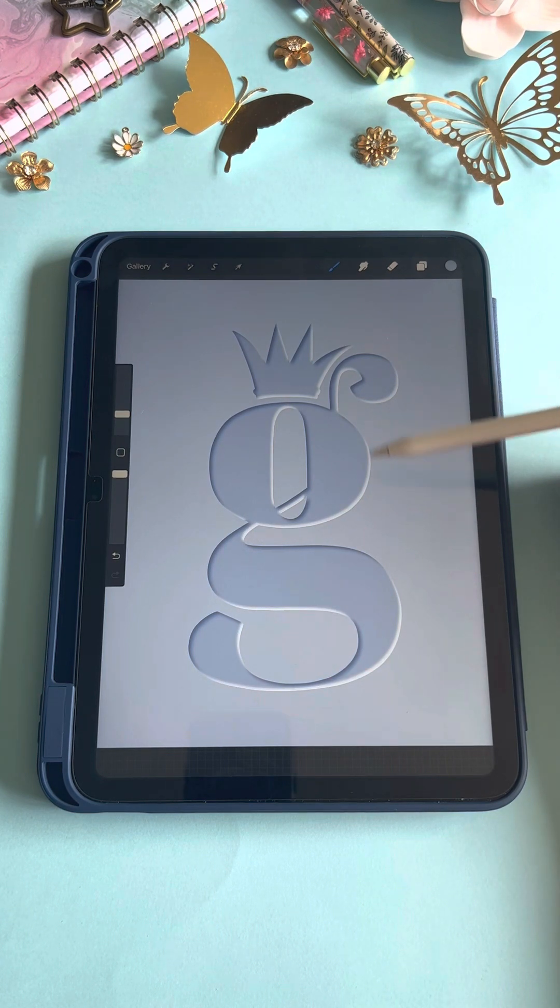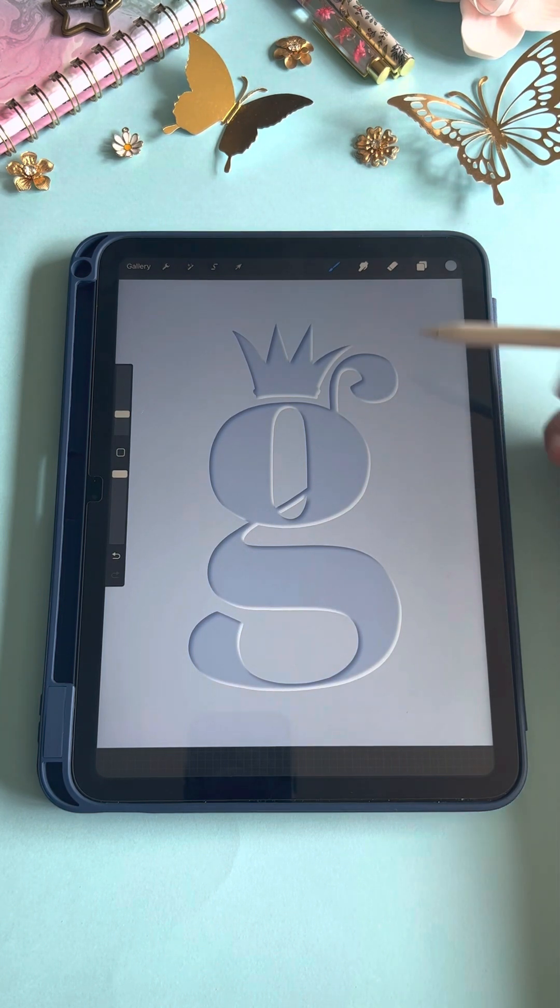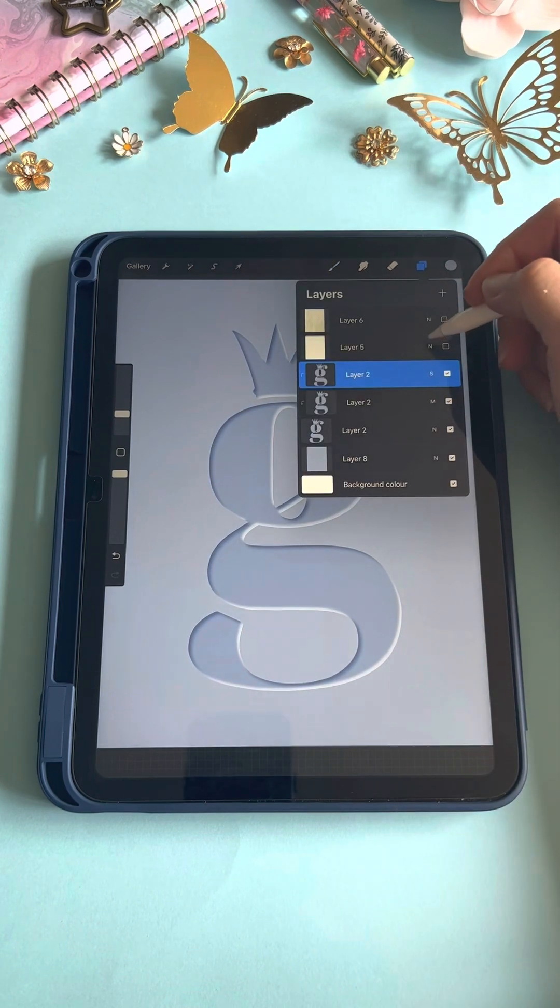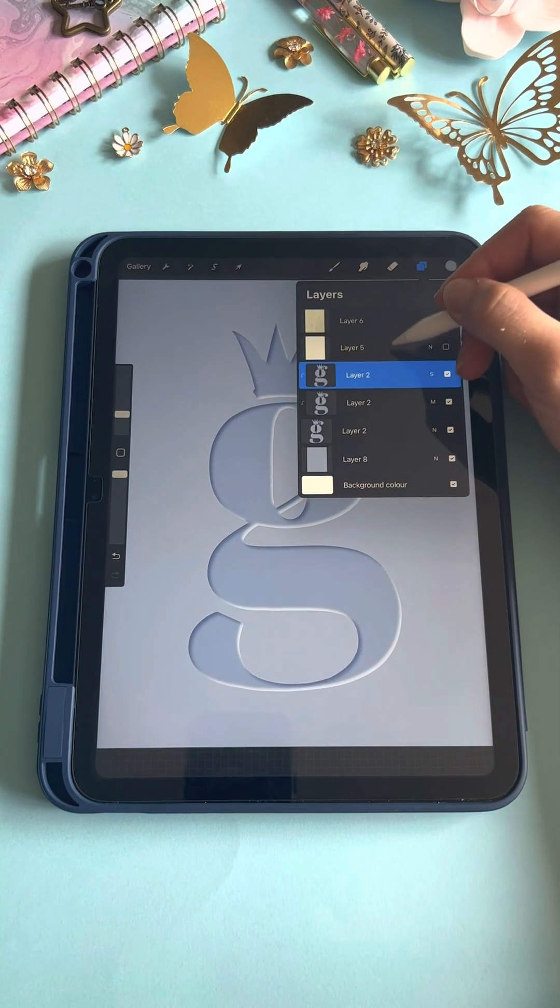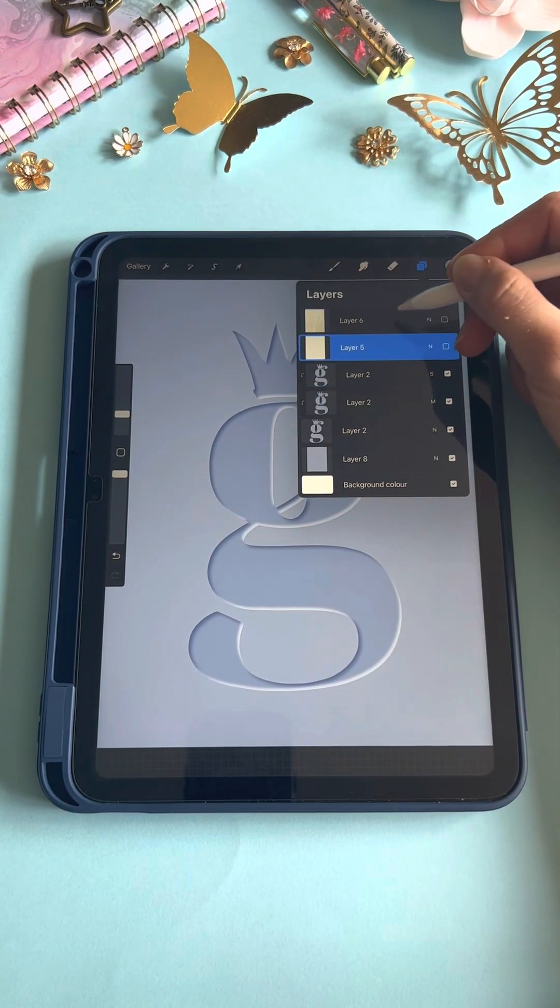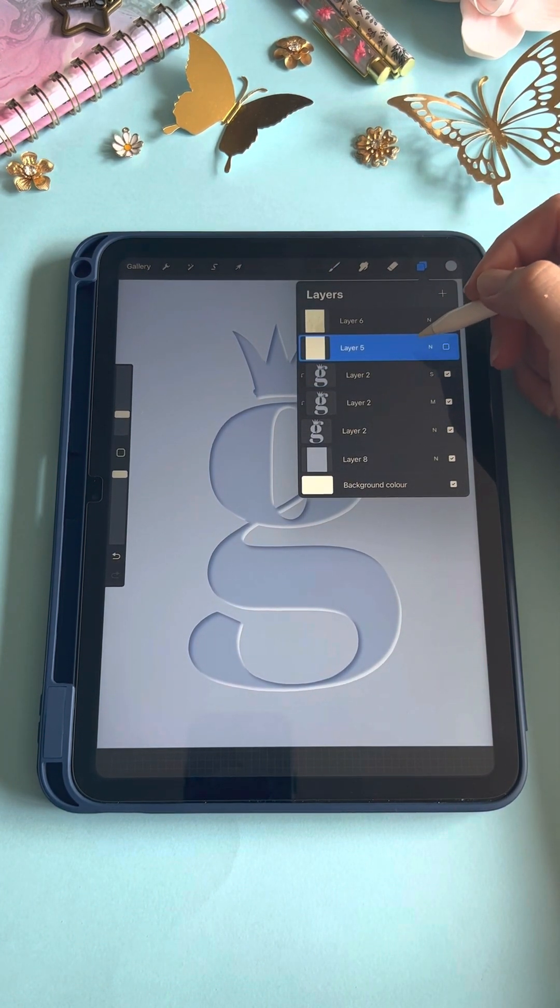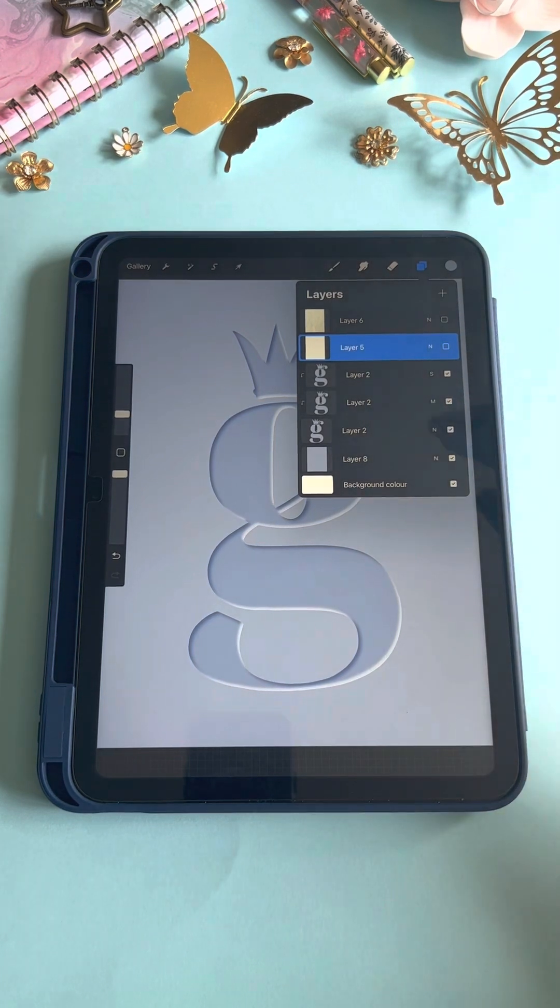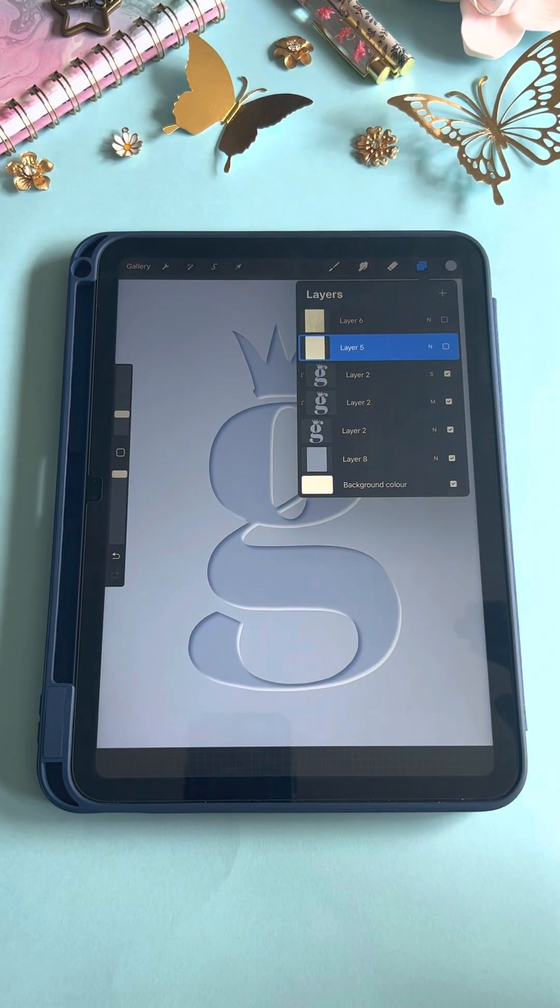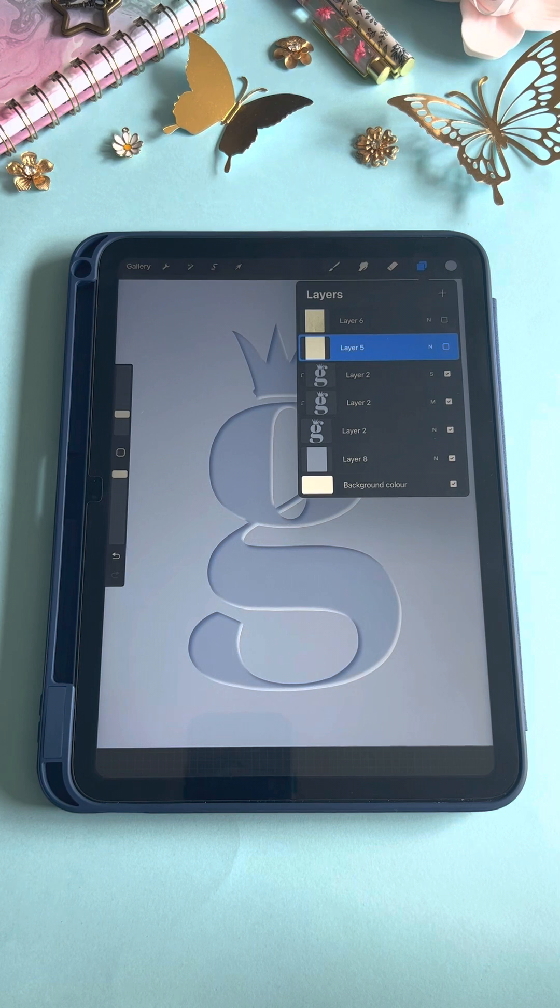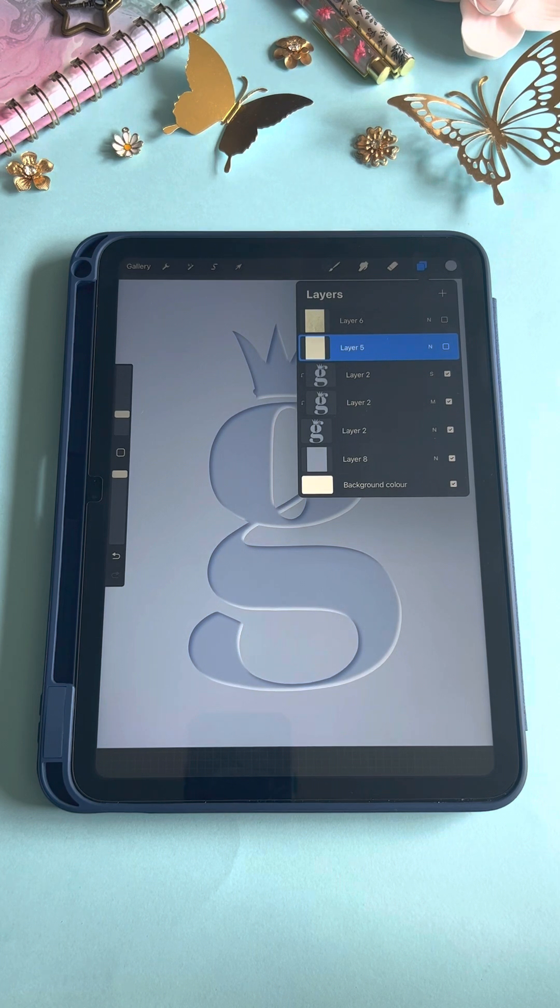If you Google paper effects, there's so many different paper effects that you can download for free: different types of paper or canvases or different textures. It depends what you're kind of after.